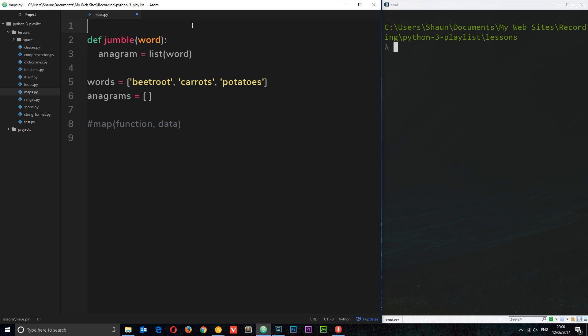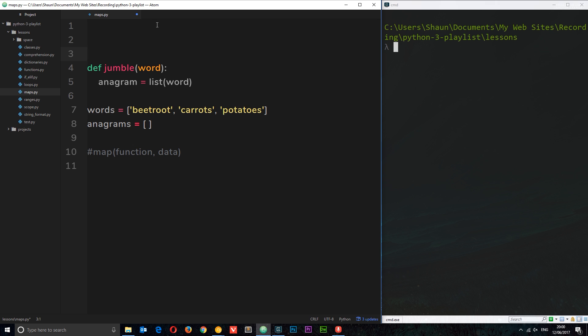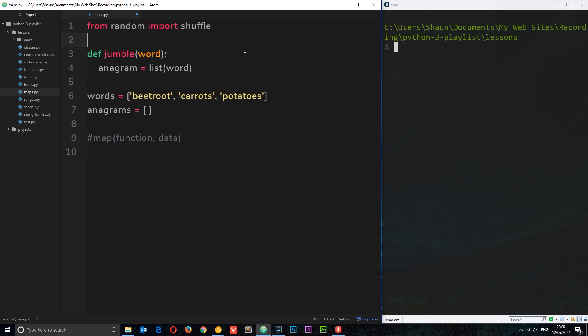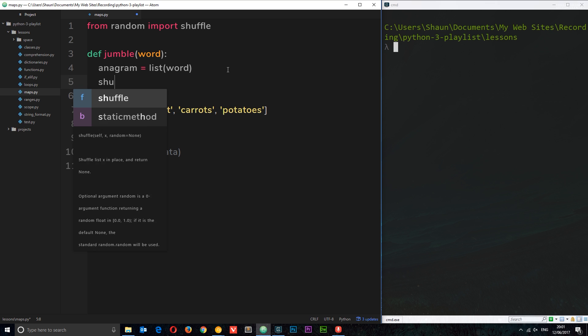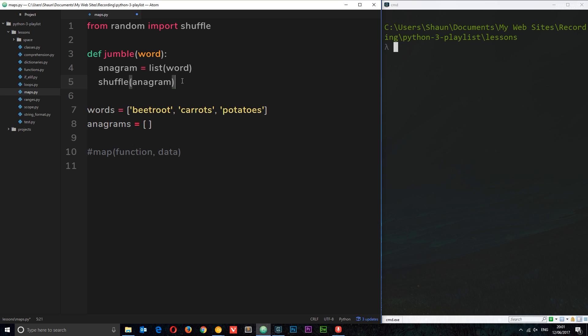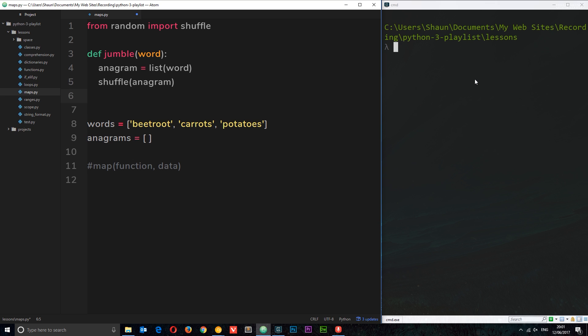We want to jumble them up, and to do that I'm going to employ the help of a module called random. I'm going to say from random import shuffle. We're going to use this shuffle method to mix up these things. So I'm going to say shuffle(anagram), and that's going to mix up the list of characters.